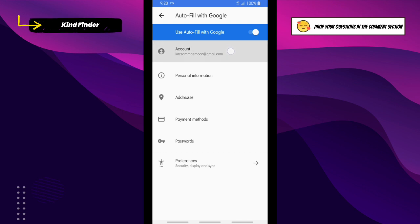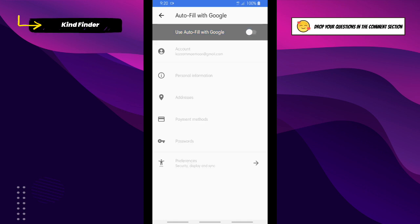This is the account that you use, so you need a Google account. Make sure that you have signed in with your Google account on your phone. As you see here, the Autofill with Google is turned off. If you want to turn this on, tap on this so it will be turned on like this.